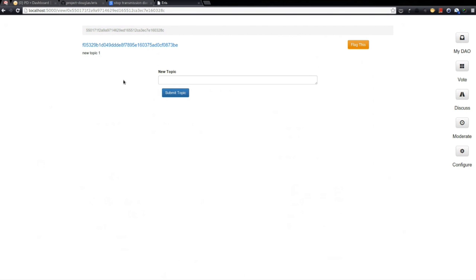The root address of your organization is really the Doug address, because we have set up all the contracts — they form a tree, and the very peak of that tree is the Doug address. What Eris is doing behind the scenes is it goes up, finds the peak Doug, and then asks for the Swarum when you start it up and go to localhost 5000.